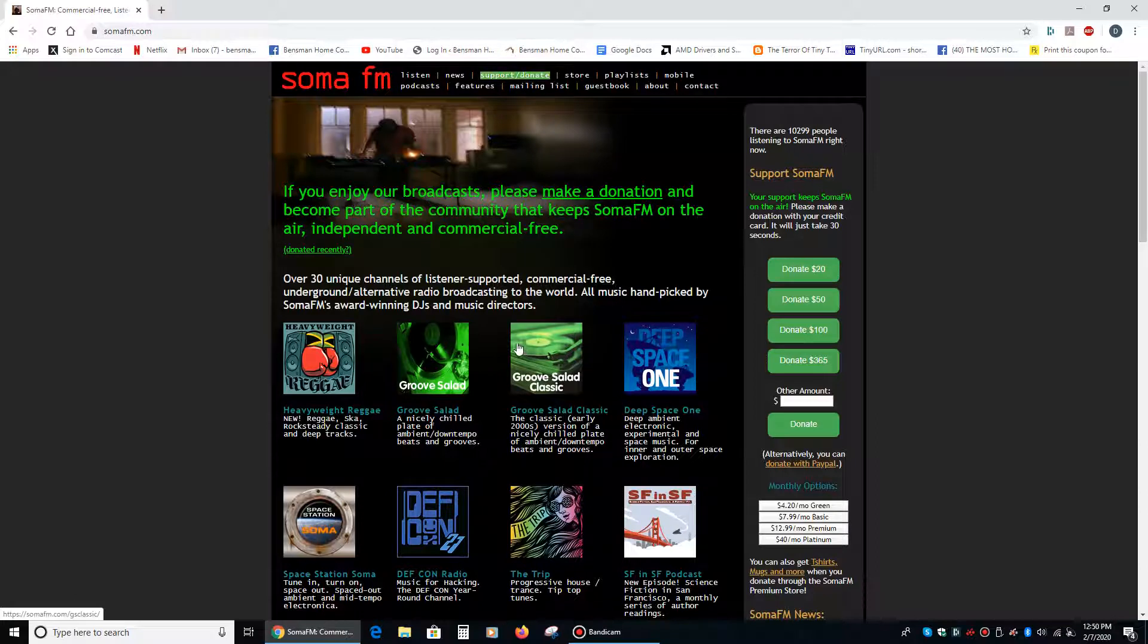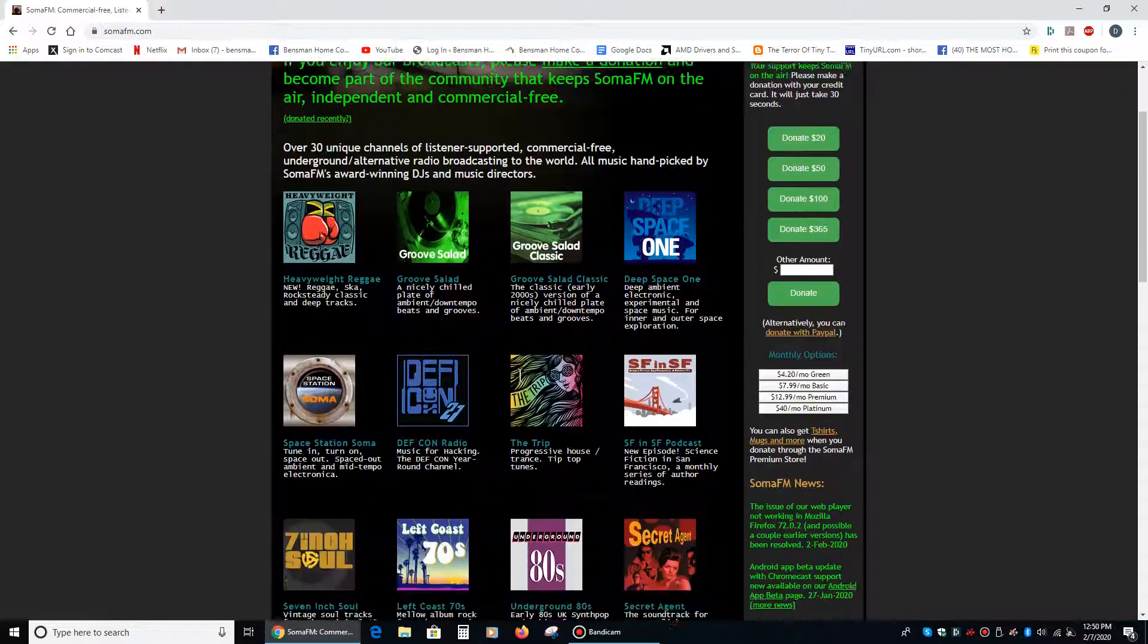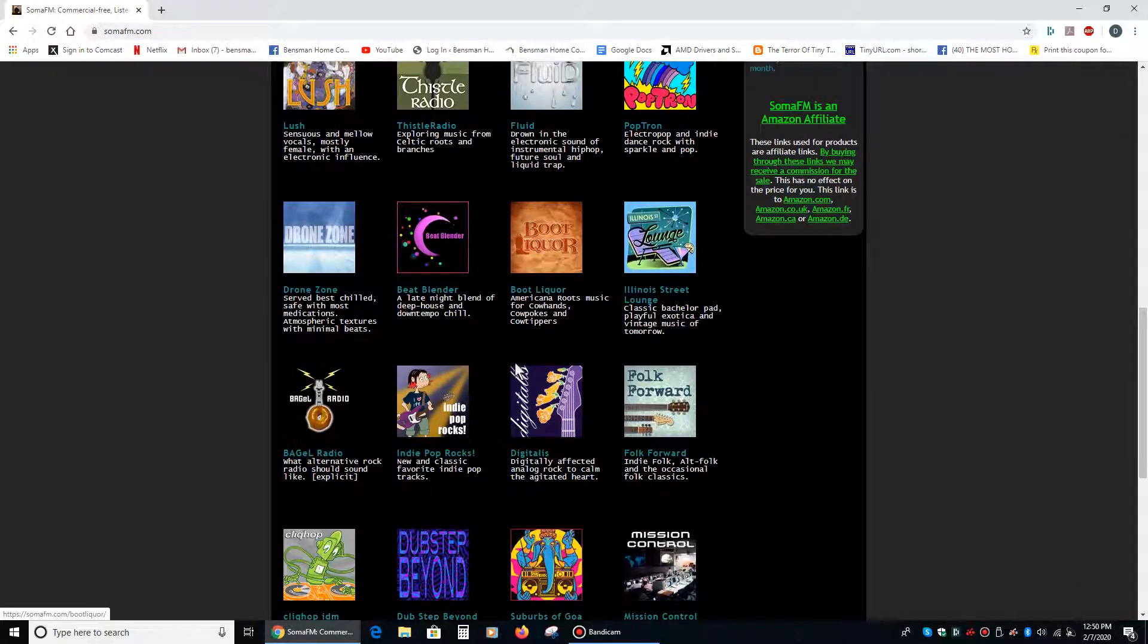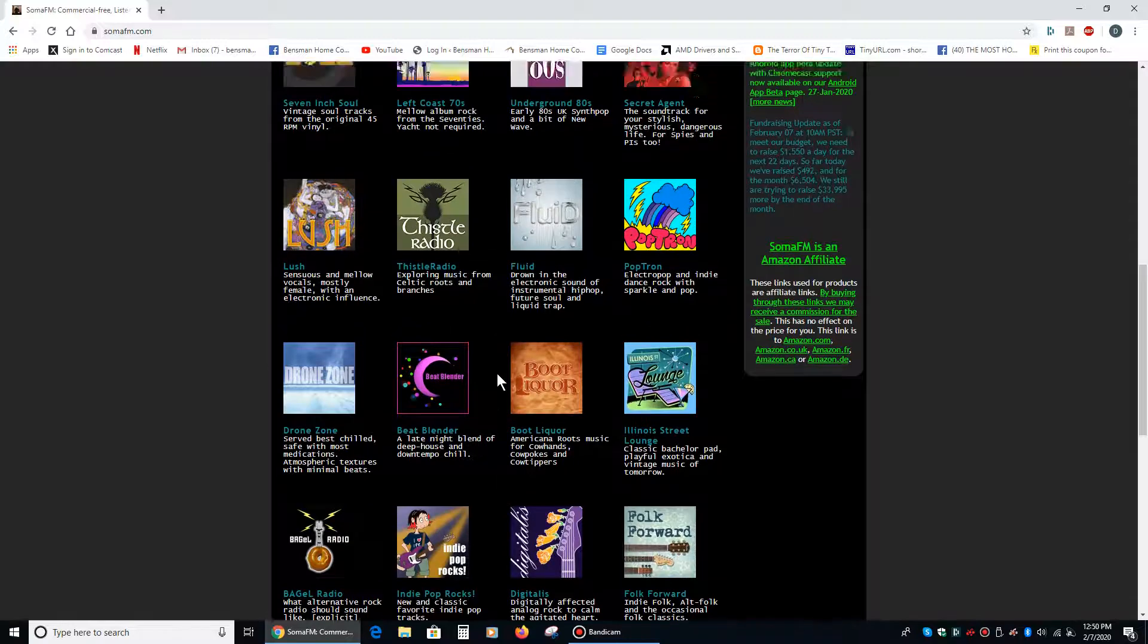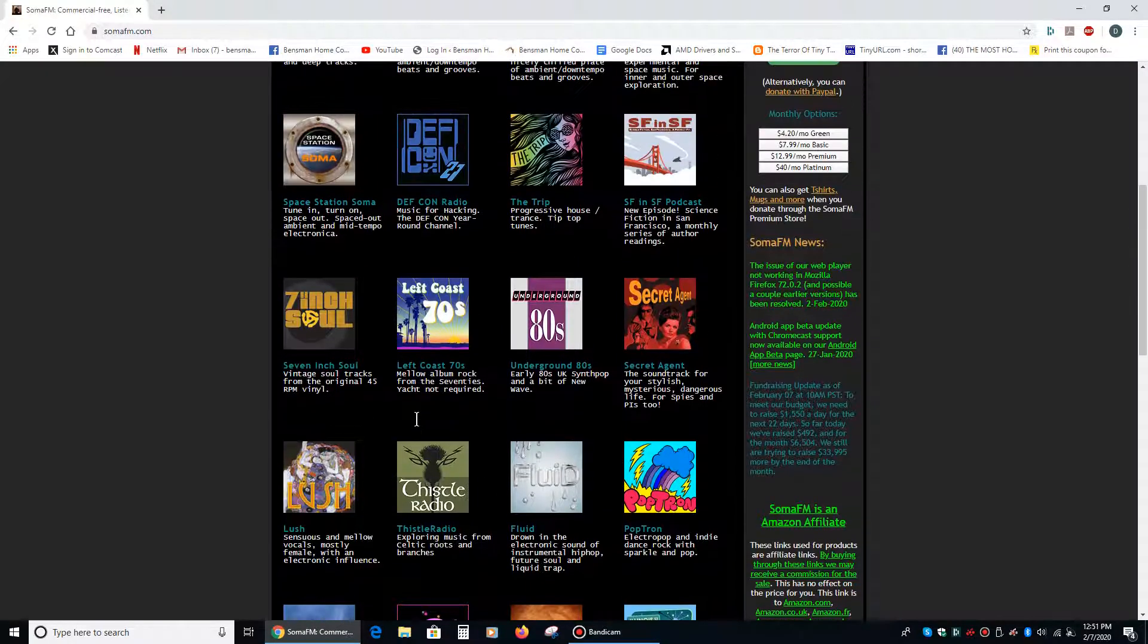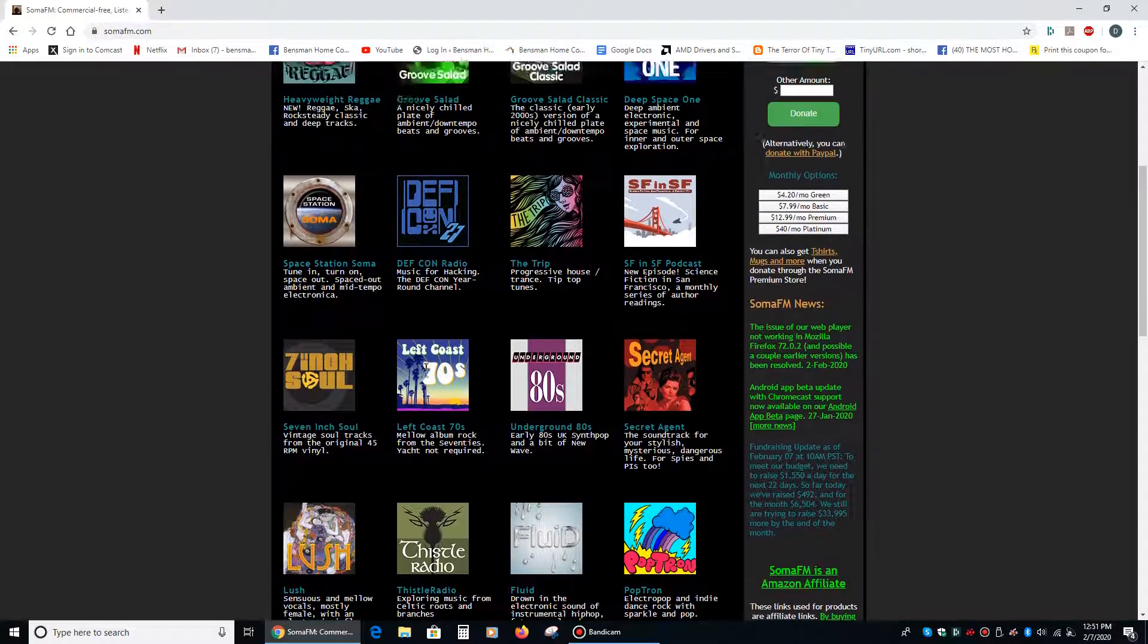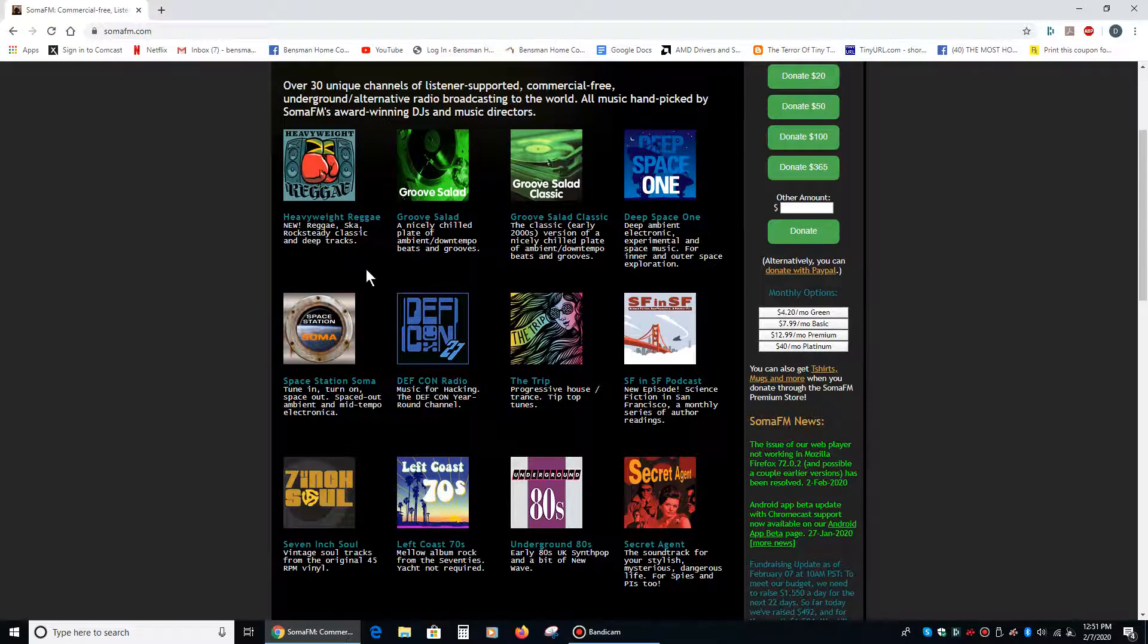There are a lot of really cool channels on it, the sound quality is great, and all you have to have is internet access. This is their home page, and you can see right here, here are all their channels, and there's a wide variety of music. They have everything from Irish music with Thistle Radio to 70s music, things that are modern like electronica, and my favorite, which is the heavyweight reggae.